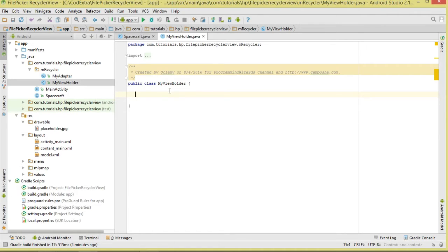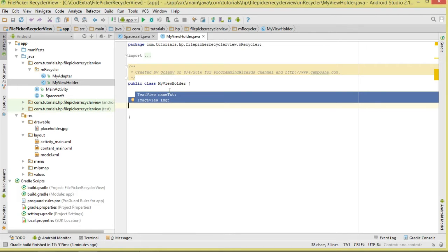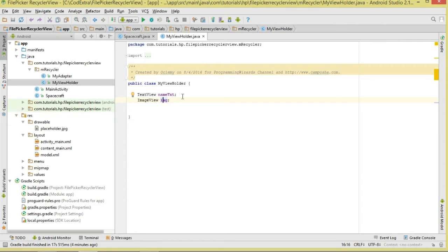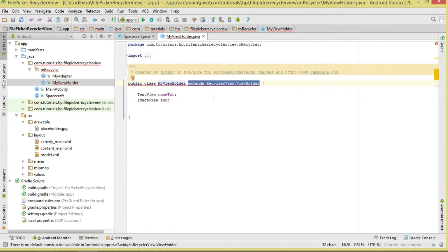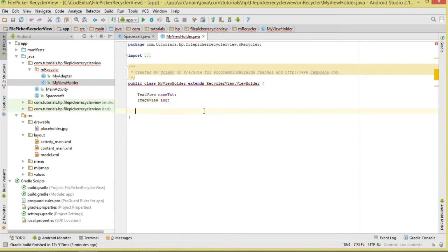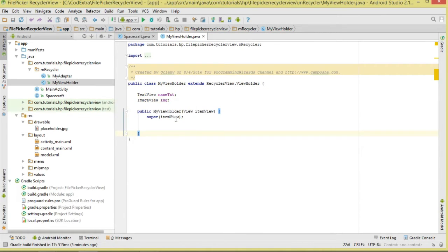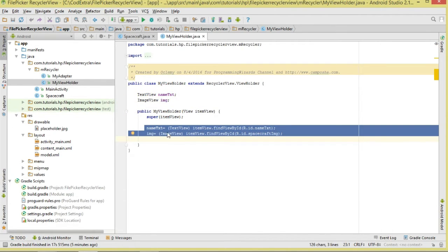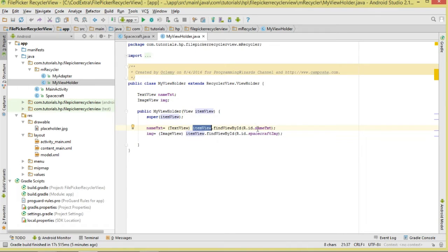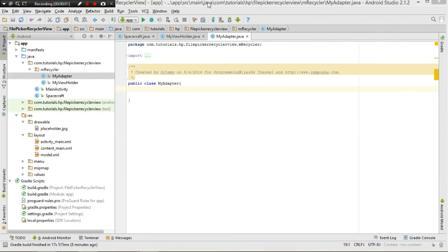The ViewHolder class is responsible for holding the views that will be recycled. We'll hold a TextView and an ImageView. We derive from RecyclerView.ViewHolder and generate the constructor, passing in a View object called itemView. We use itemView.findViewById to reference the TextView by ID and the ImageView by its ID.